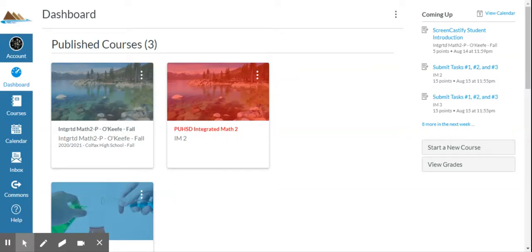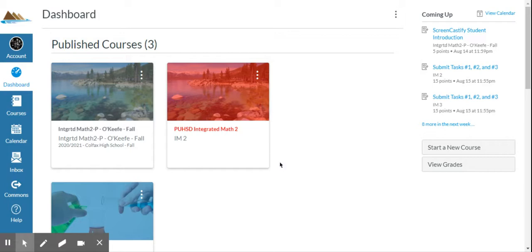What's happening everybody? It's Terry. I wanted to go over how to add a course and maybe start showing you how to add modules and populate items underneath modules.